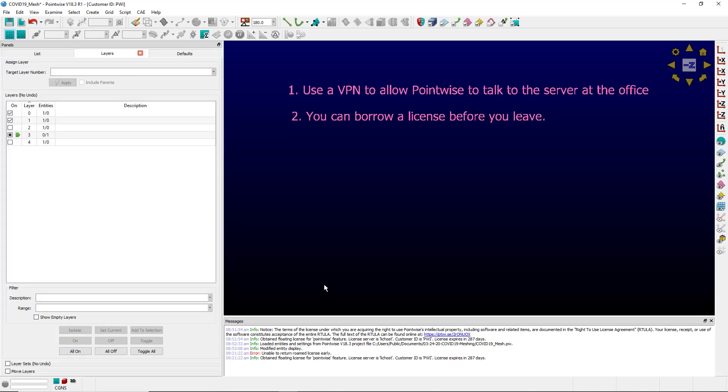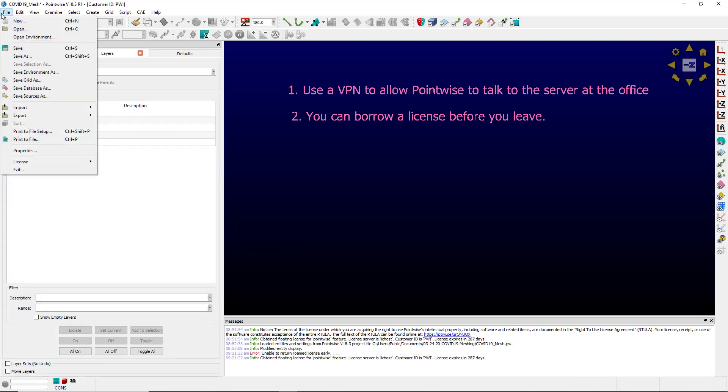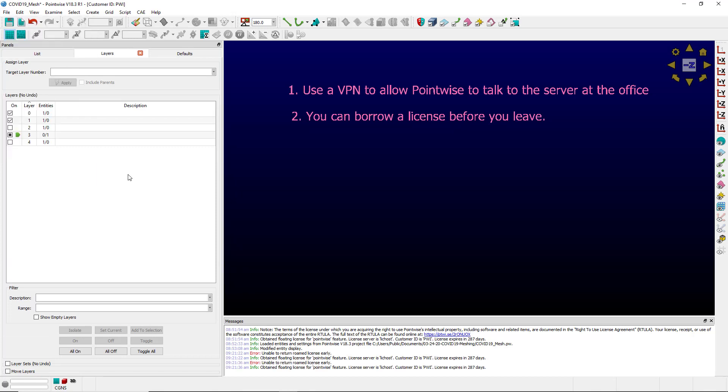In order to return a borrowed license, you'd go to File, License, Return. And that would return the license.